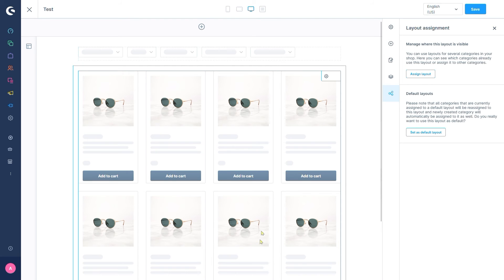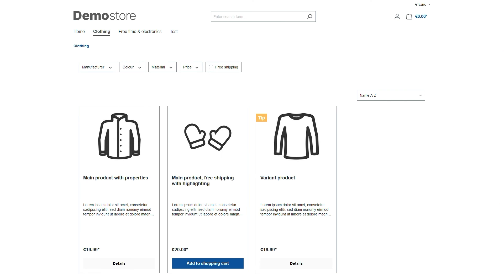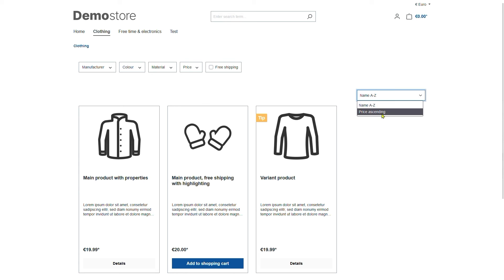Finally, we hit save and have a look at the results in our storefront. We can see that the listing is initially sorted alphabetically just like we wanted. We also got the other sorting options we set up available in the drop down menu here.